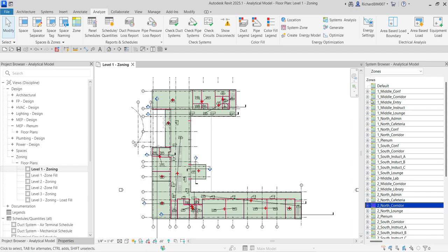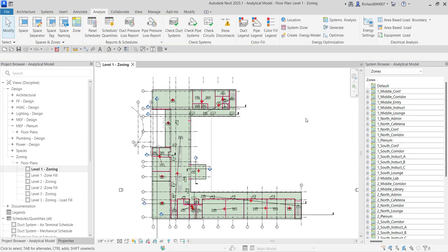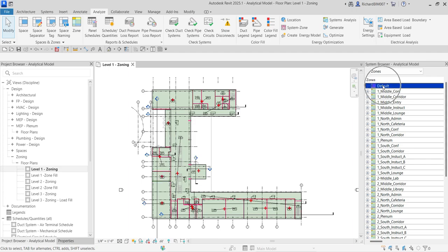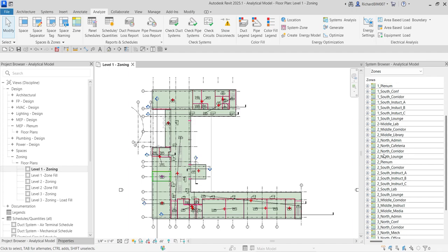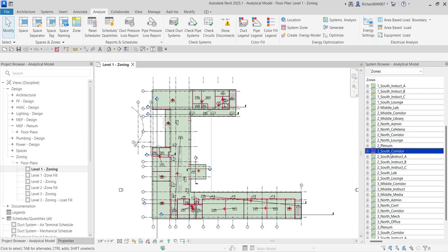The first time you create a space it will be placed under the default zone. As you create your own zones, spaces are removed from the default zone. The naming convention I use here is '1' for level one zones and '2' for level two zones. Let's explore the zones using the System Browser.